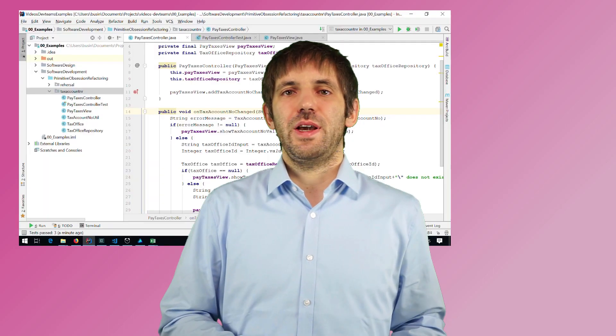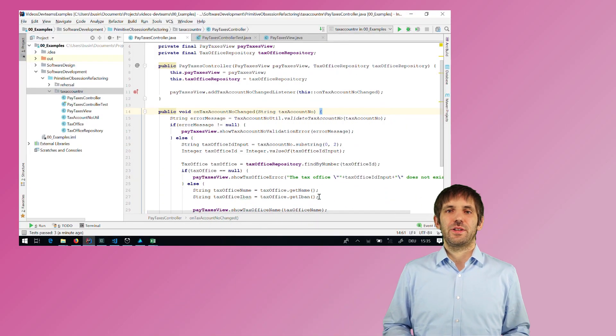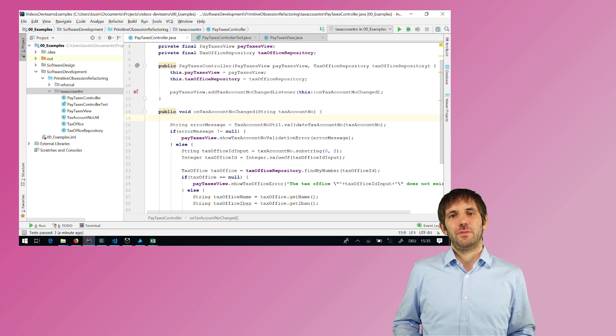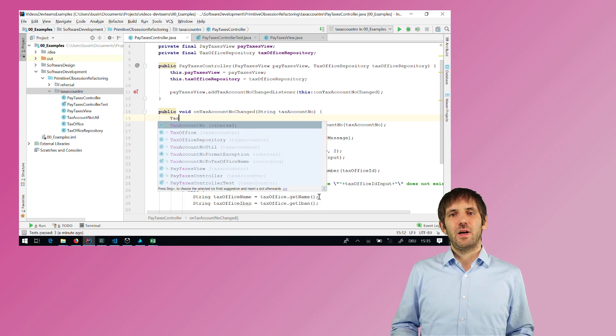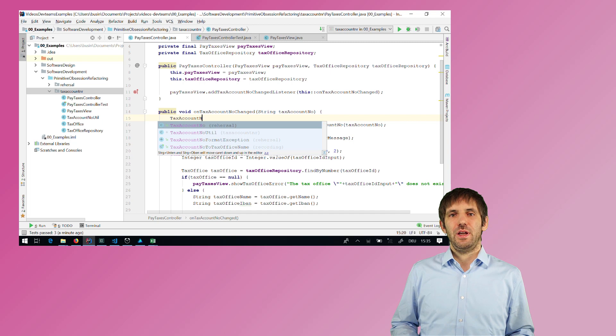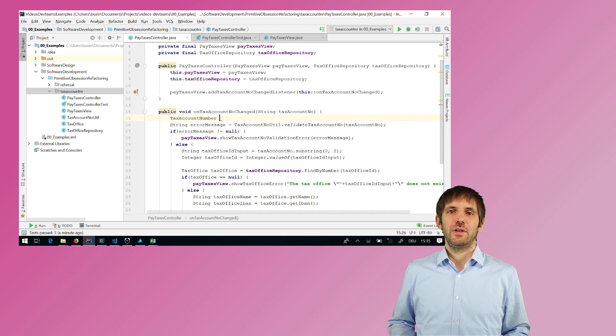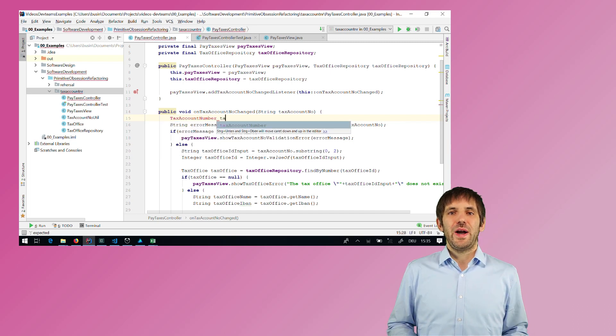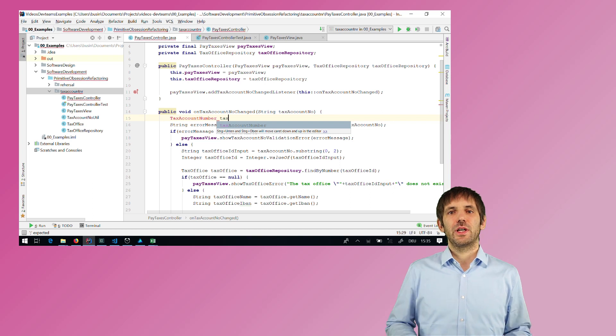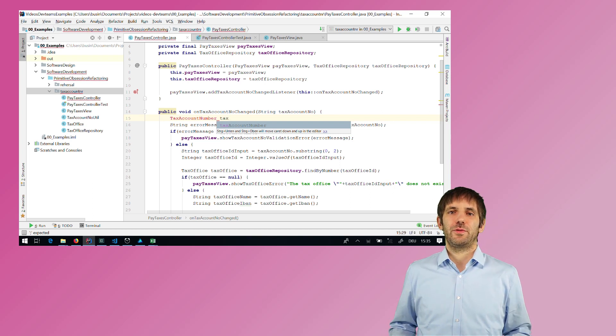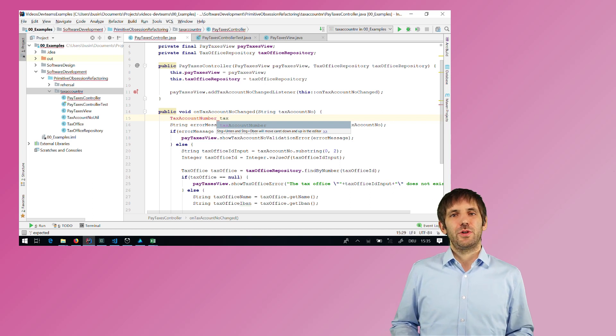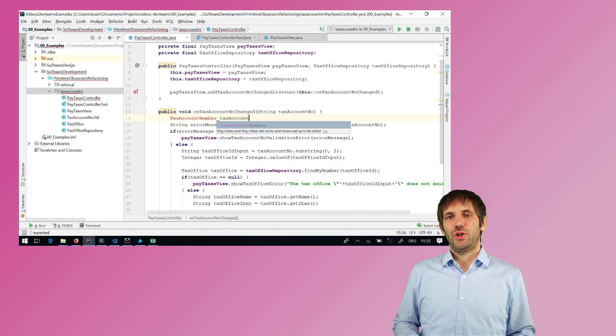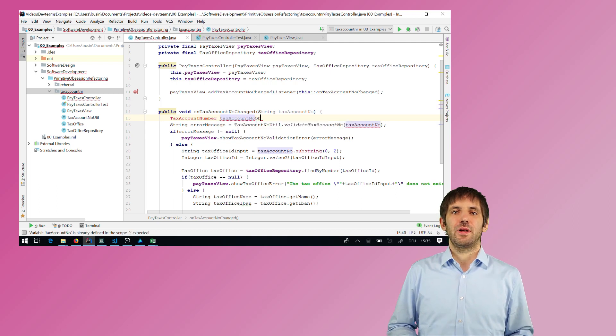It's small safe steps and I want to get rid of all the primitives. And as a first step, I want an object for the tax account number. So I create this class and I give the new variable a very ugly name now as a reminder that I'm not done here, that I want to come back here and refactor even further. But first I have to do some implementation in this new class, in the tax account number class.